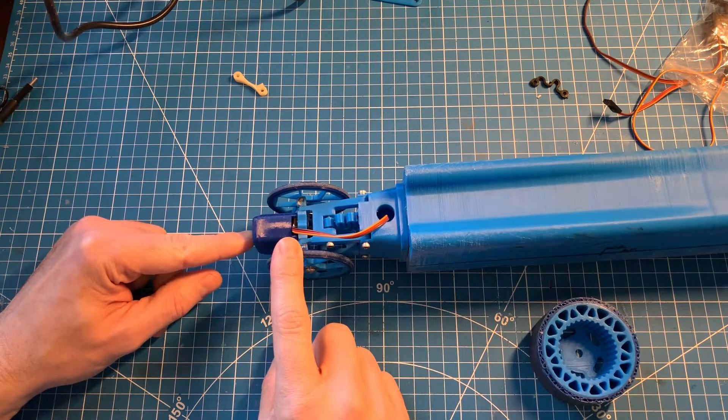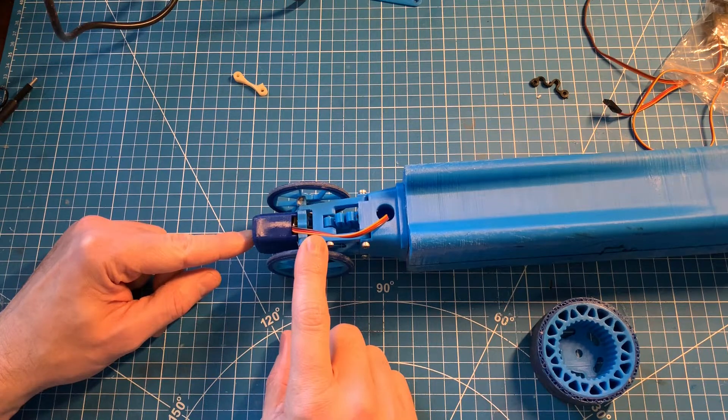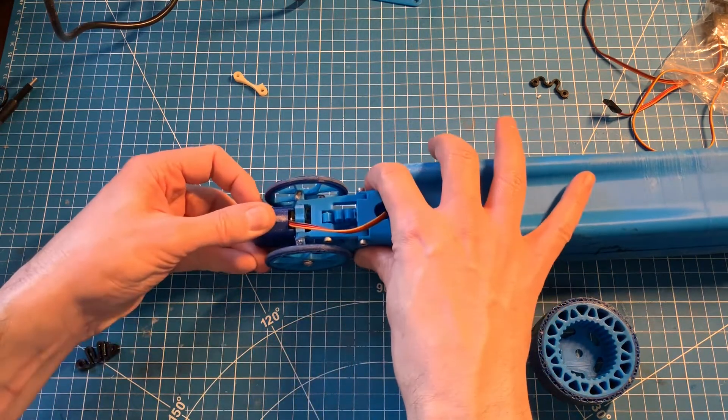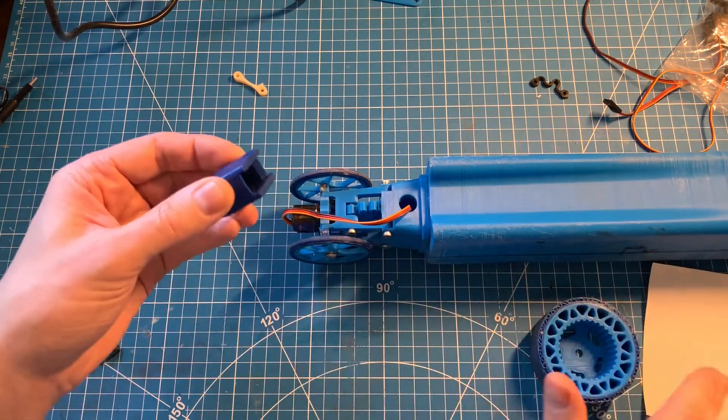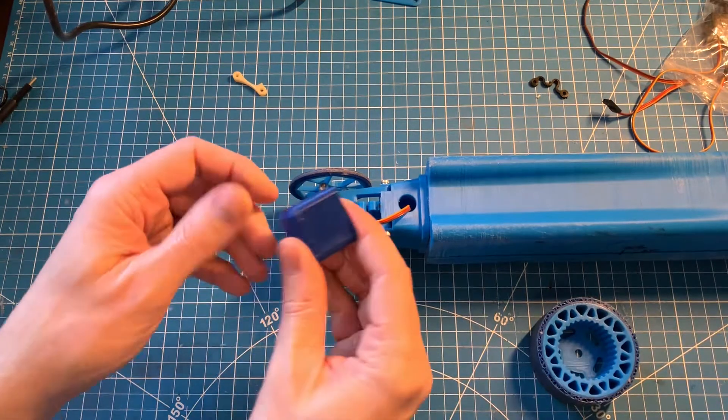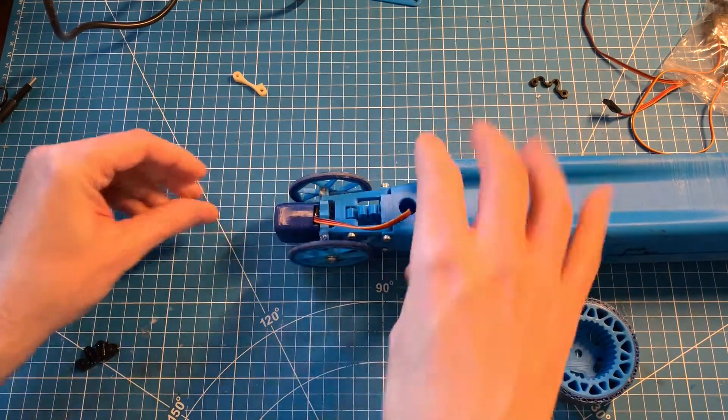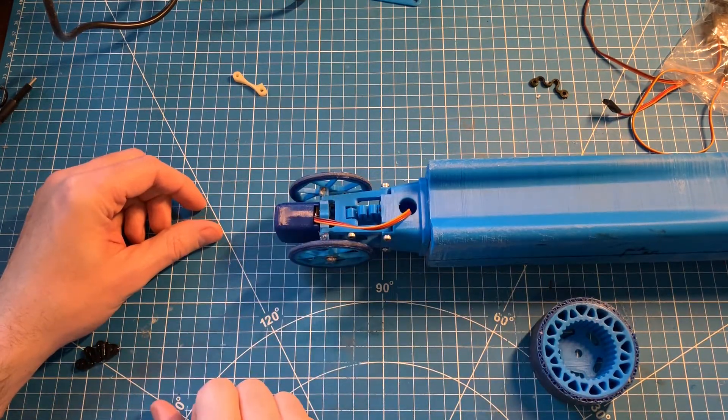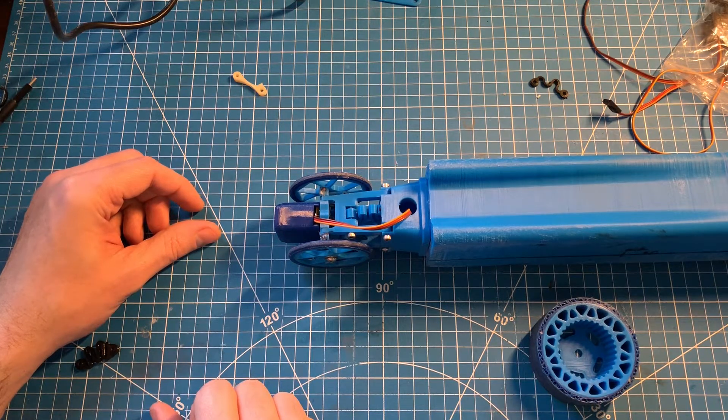The last change I did to the car was I killed a servo in a front-end crash, so we've gone ahead and added a nice TPU bumper to the front servo here so that we can hopefully prevent that one from being destroyed in any further accidents.